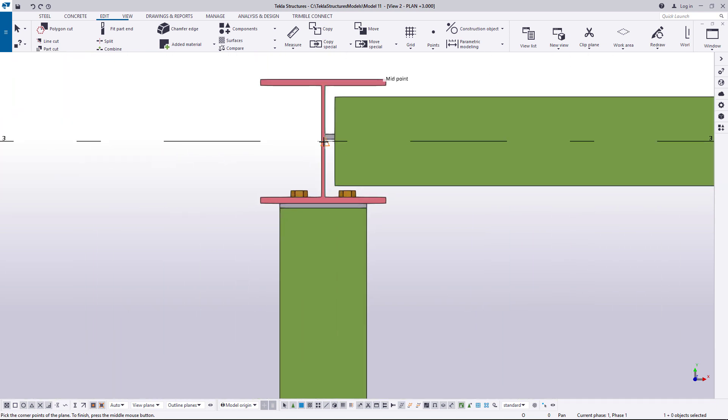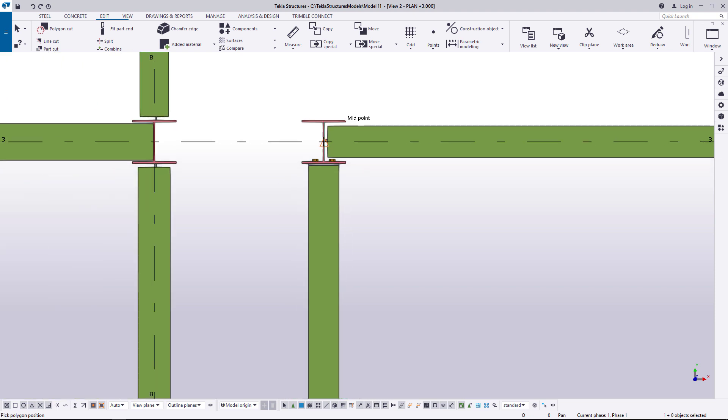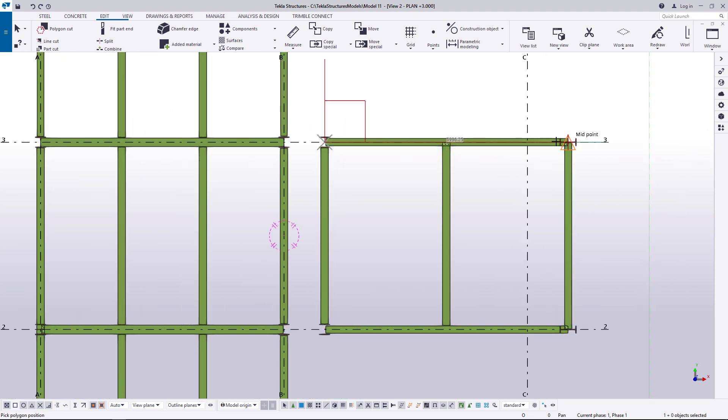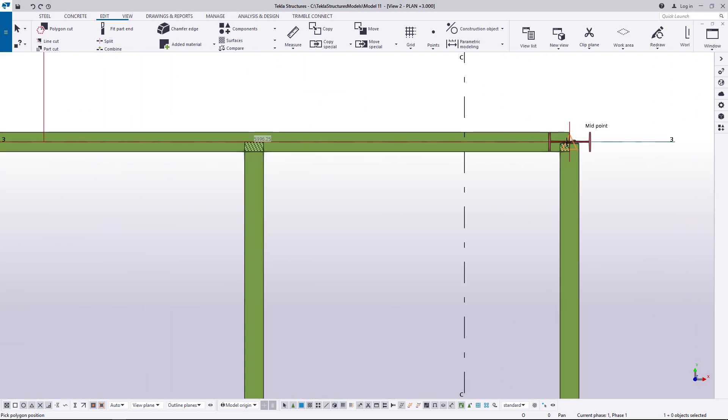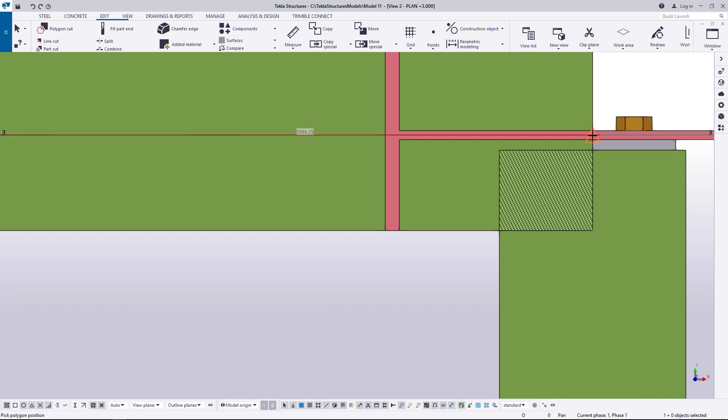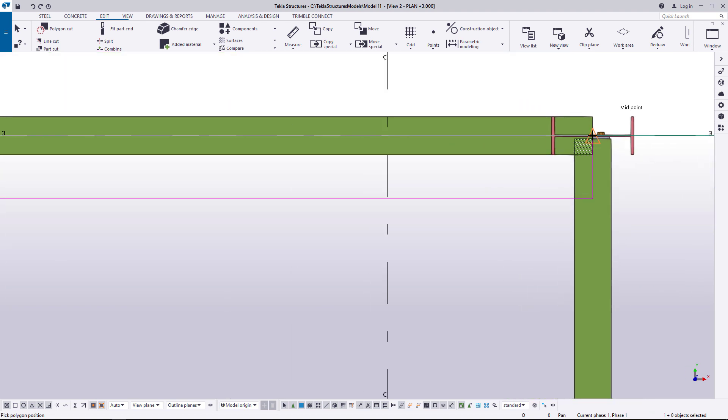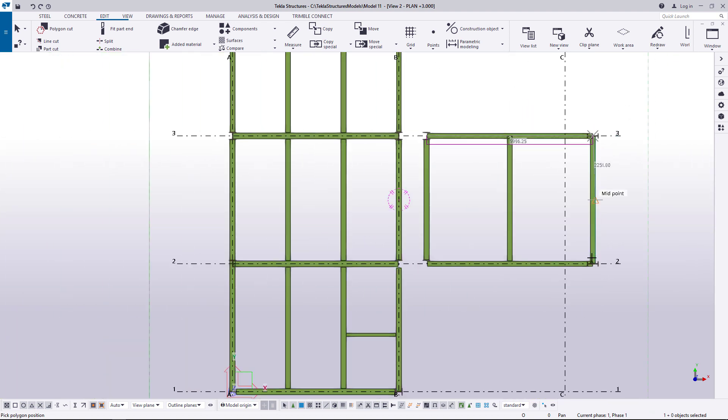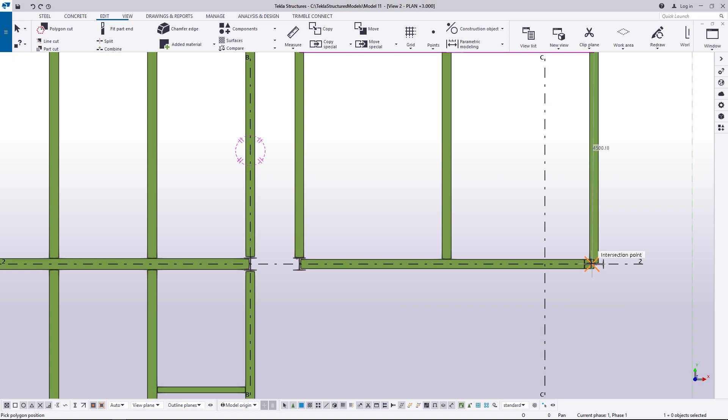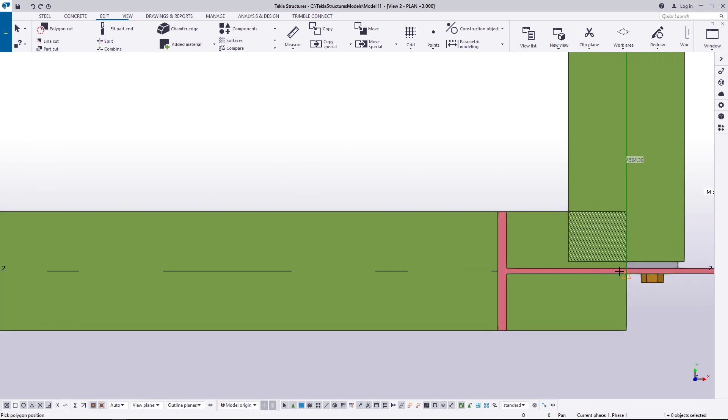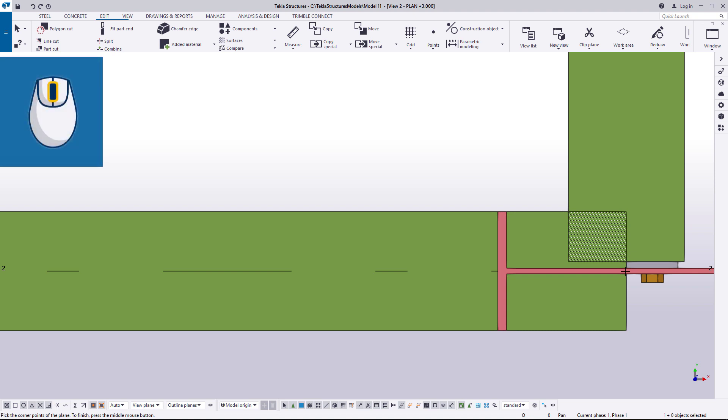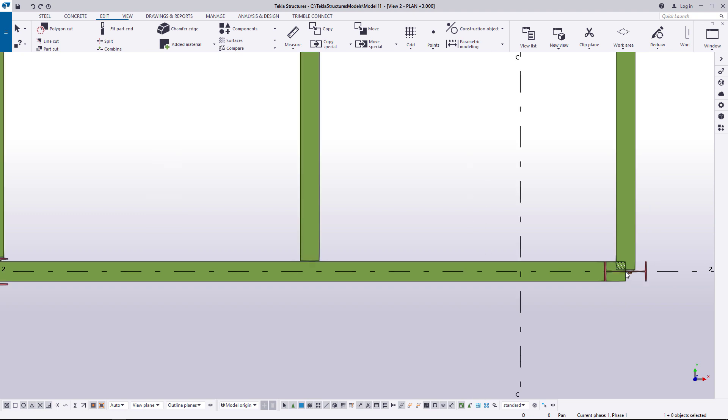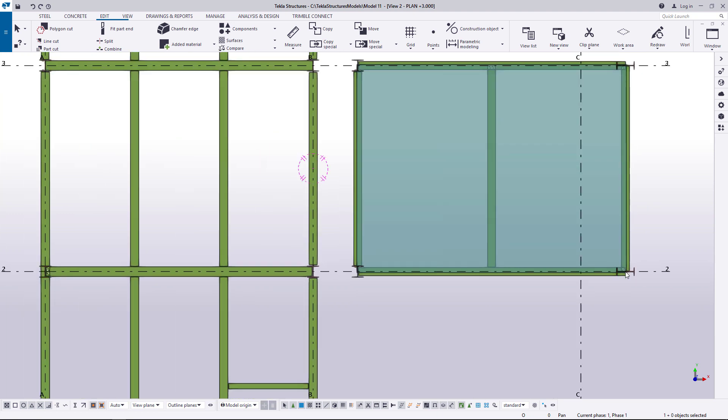Now pick three points to create the construction plane. Click the middle mouse button to finish. The plane appears in the model.